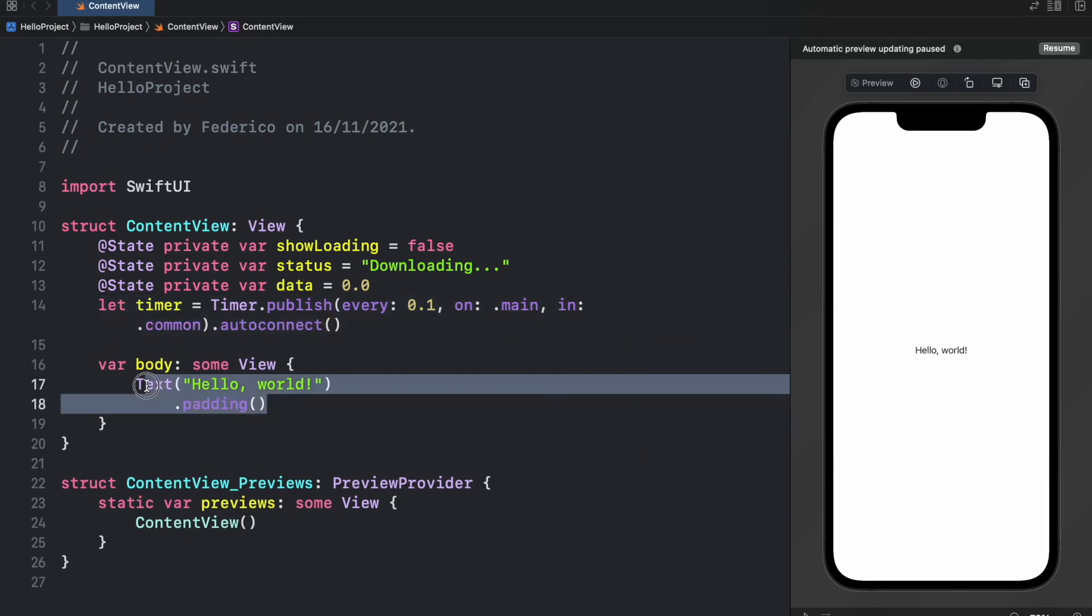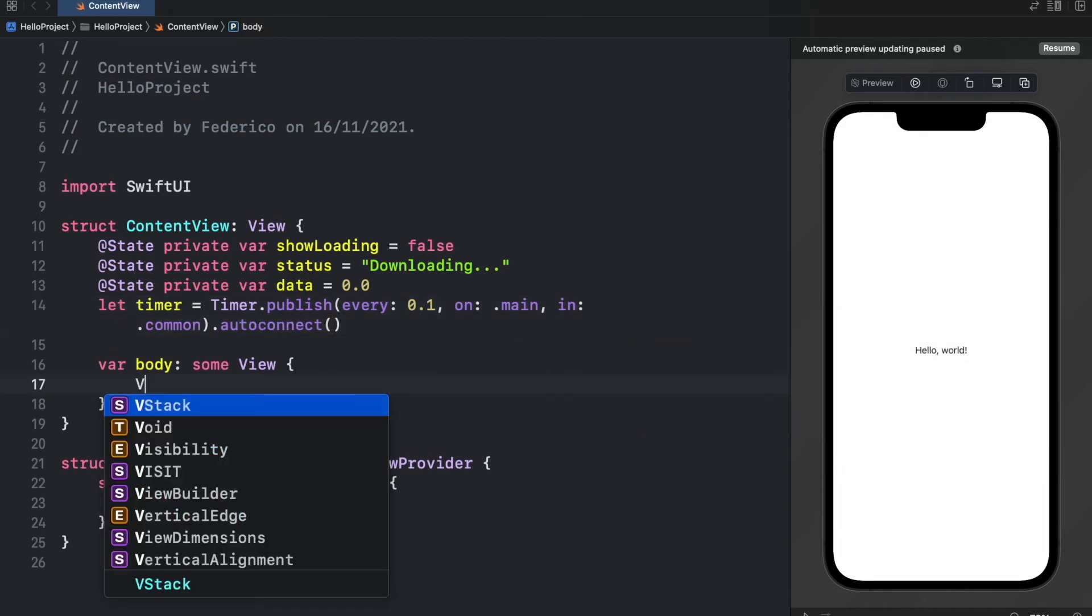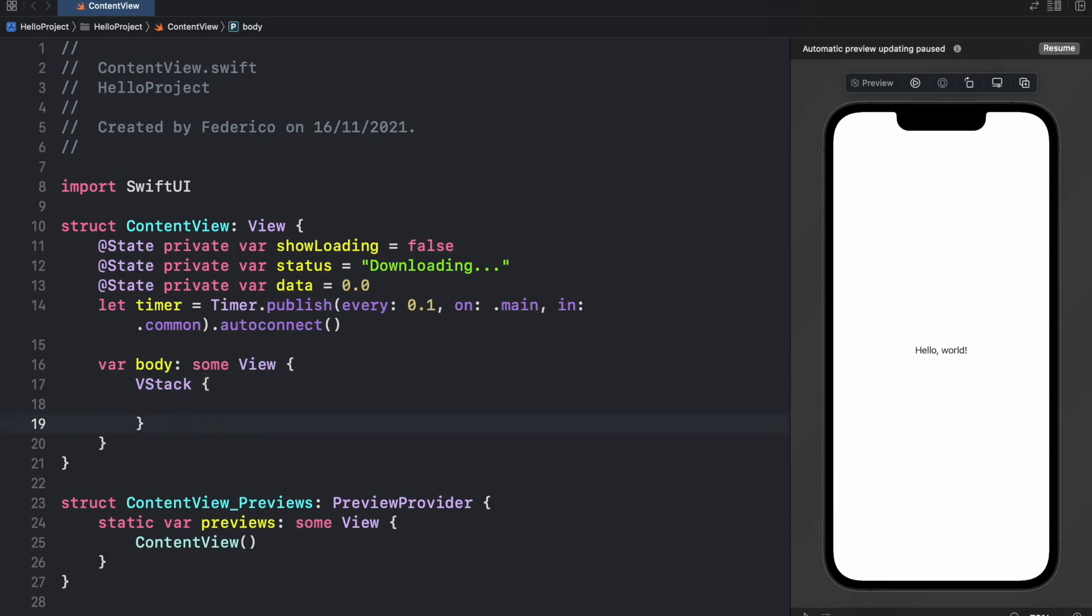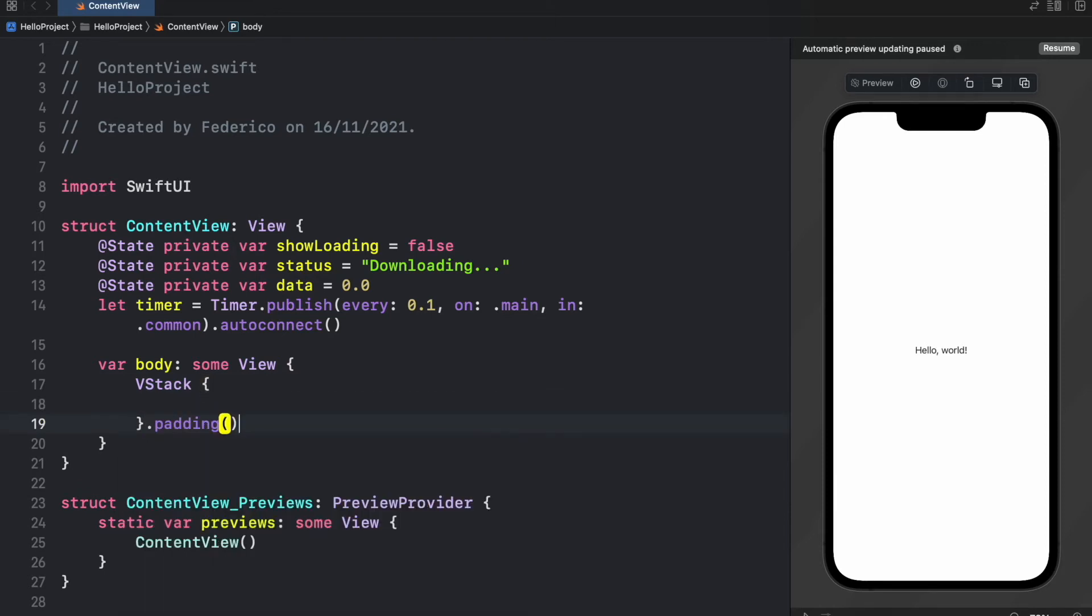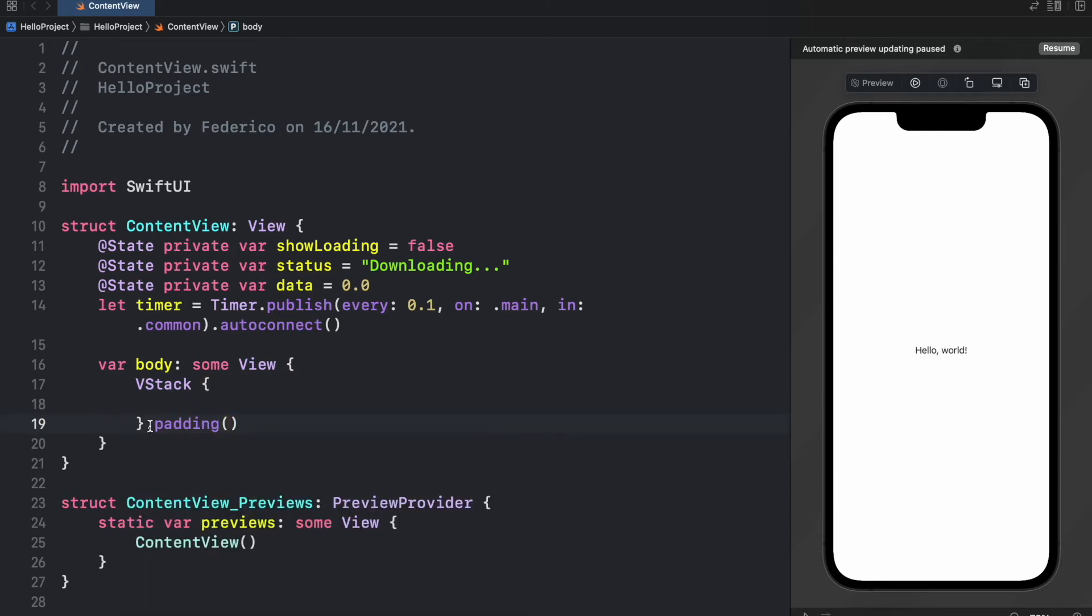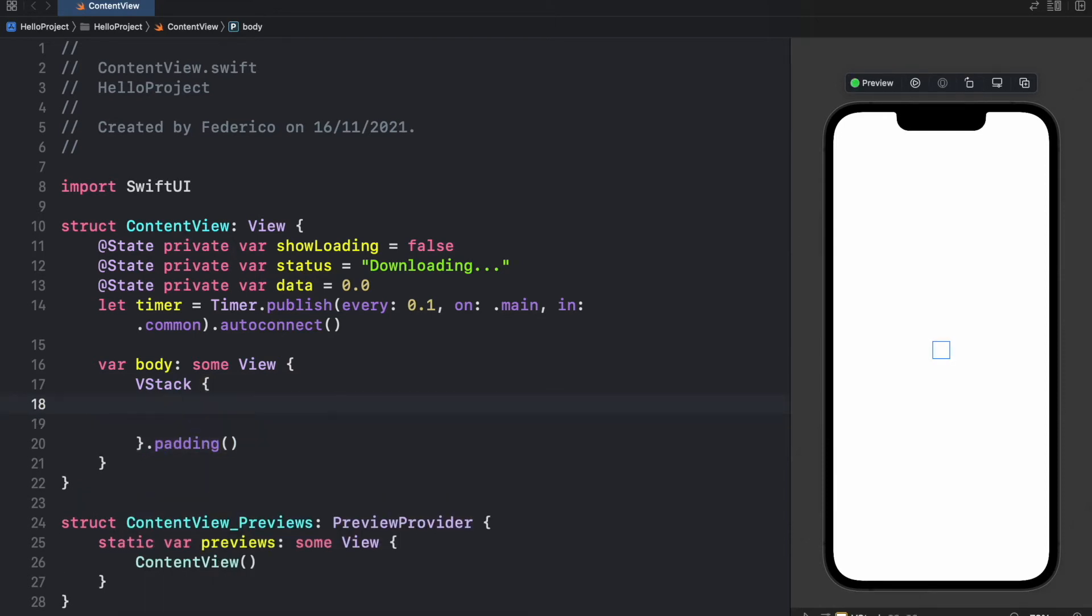Now we can go ahead and remove the text view and insert a VStack and immediately under it we're going to add a padding so it doesn't look so crushed. And the first thing I want to create is a toggle.